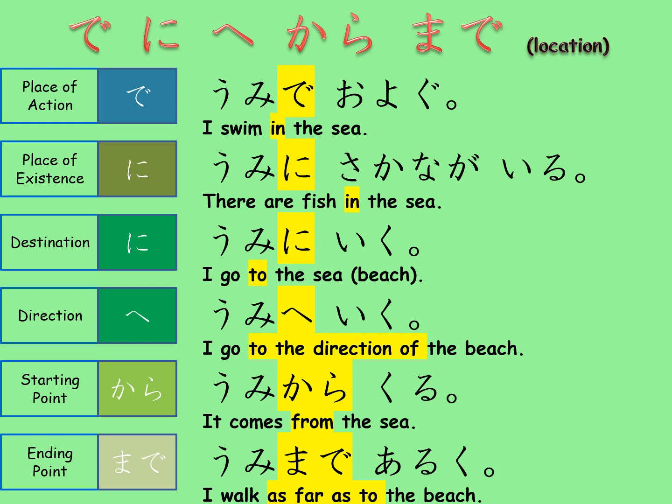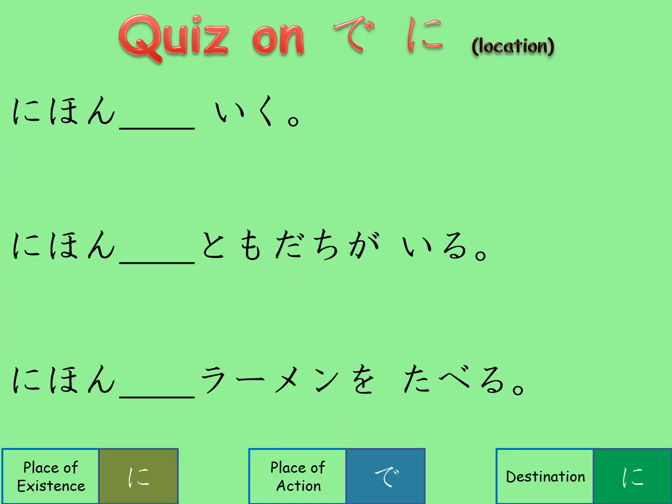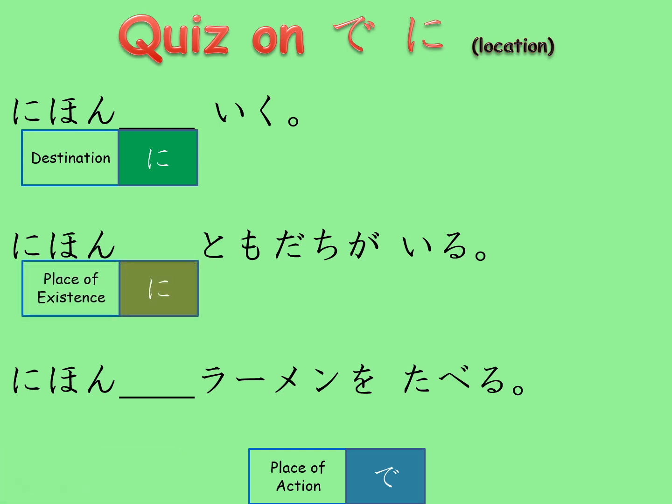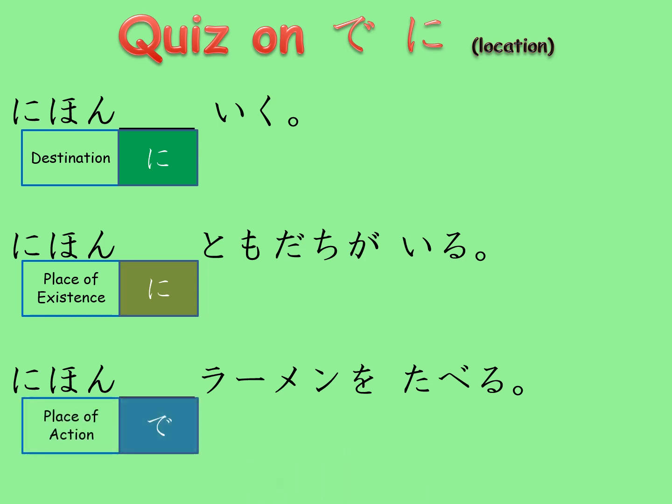Many of my students often get confused among the first three location particles, so let's have a quiz. Can you place the correct particle in each blank? The first: 'nihon ___ iku' — Japan, go — so it must be the destination marker ni. Next: 'nihon ___ tomodachi ga iru' — Japan, friends exist — so it must be the place of existence, ni. The last: 'nihon ___ ramen wo taberu' — Japan, eat ramen noodles — so it must be the place of action, de. I hope you got them all correct.